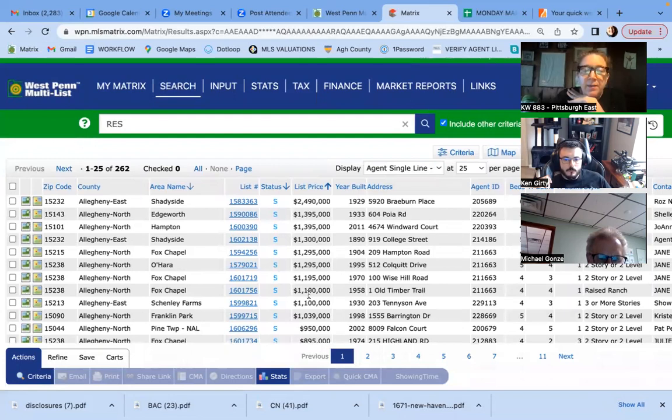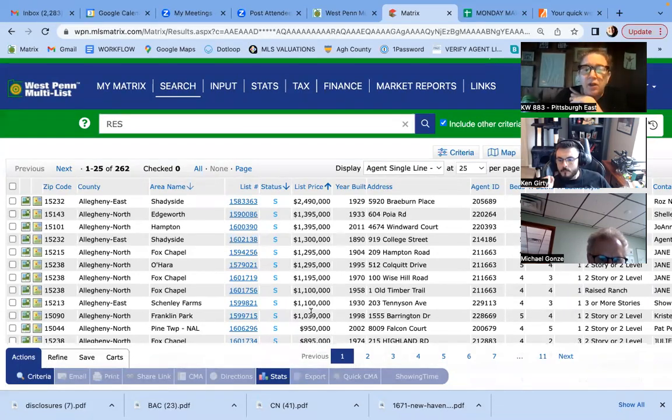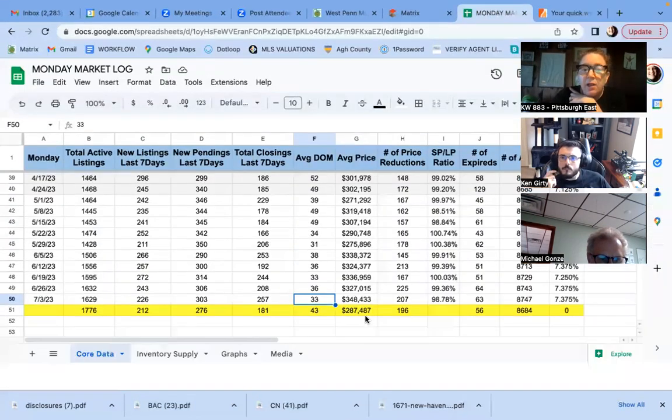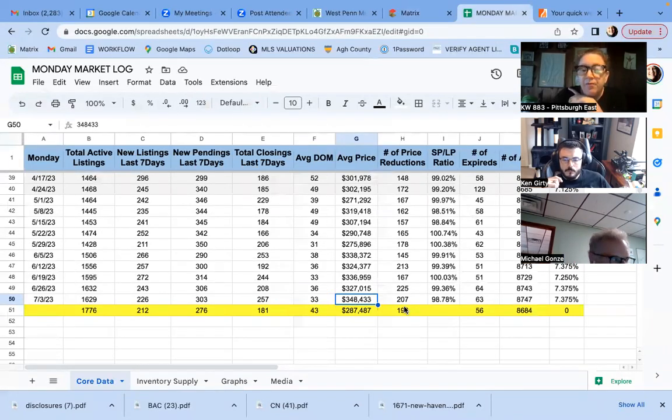Look at all those million dollar houses in Allegheny County that closed in the last week. So that's why we see this sales price or I'm sorry, average price, you know, crank up right there.